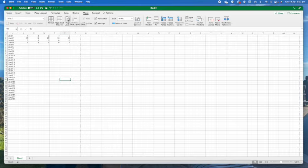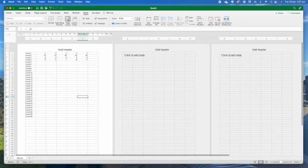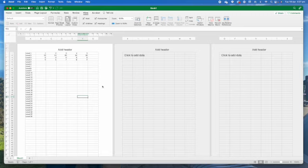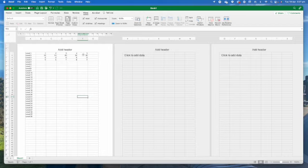We're actually going to go to the page layout view. What you can see now is it's showing you exactly how it will work on the page when you print it.